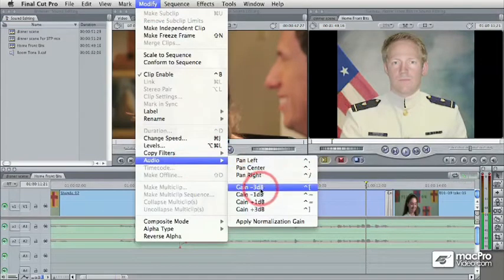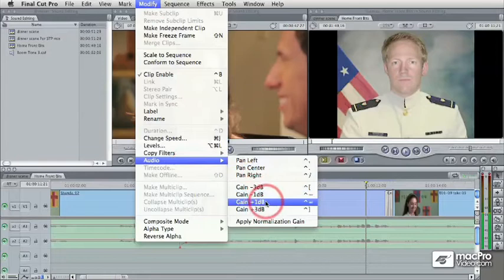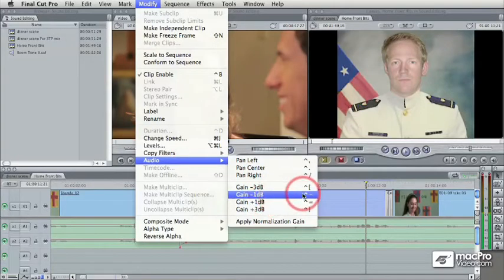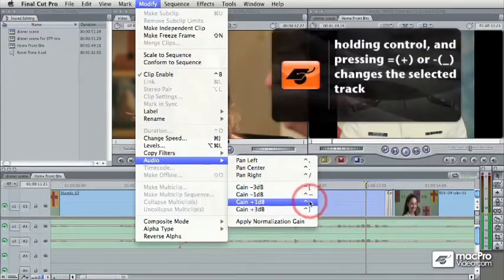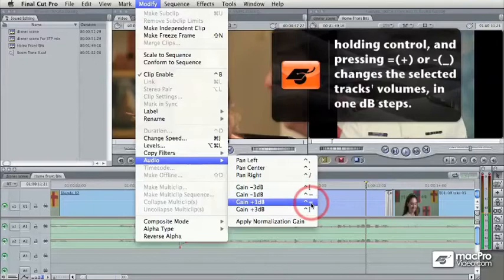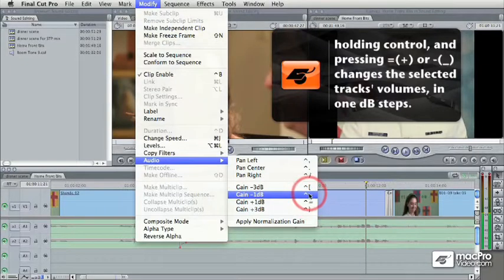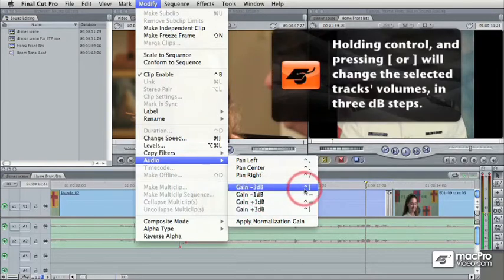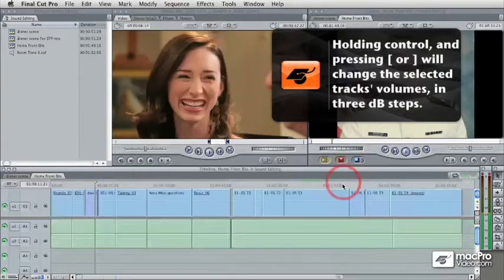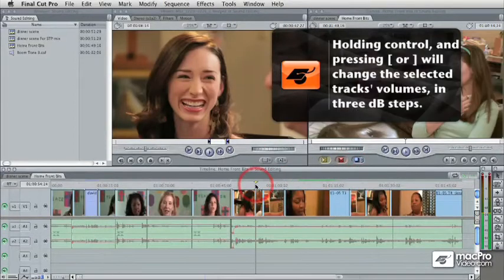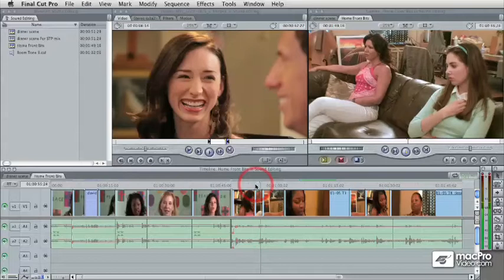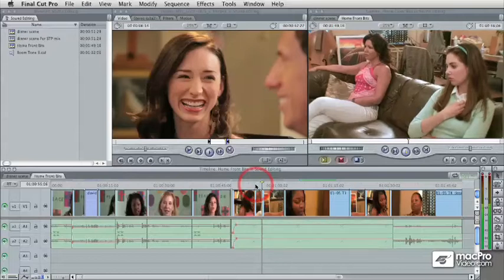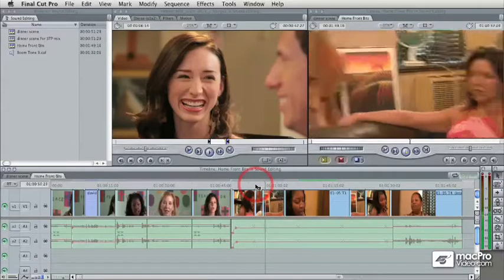If you want to press Control plus or minus — it says equals there because the plus key is the same as the equals key — press Control plus or minus to go up or down by one decibel. And if you want to go up by a more significant amount, by three decibels up or down, you can press Control left or right bracket. Whatever clip is under the play head is going to be affected. So if I press Control bracket up or down, you see my levels going up or down as it's playing.